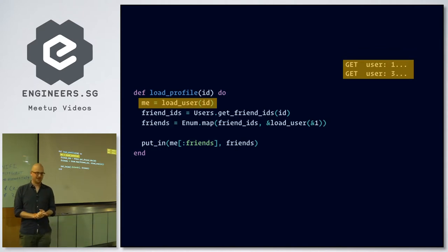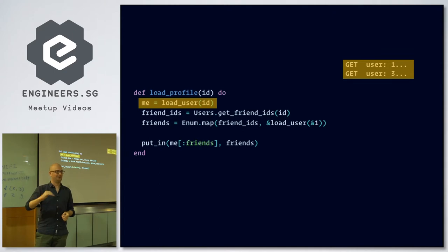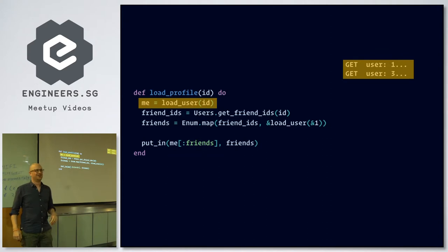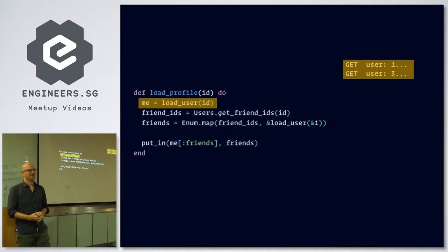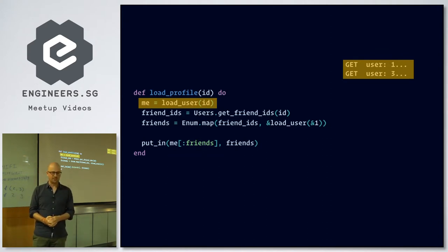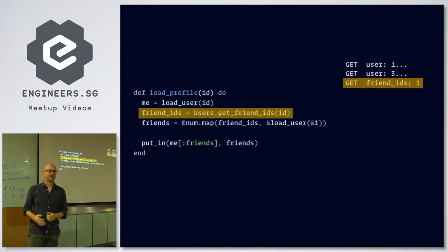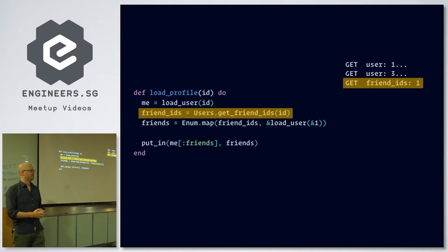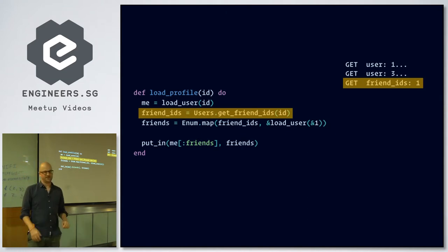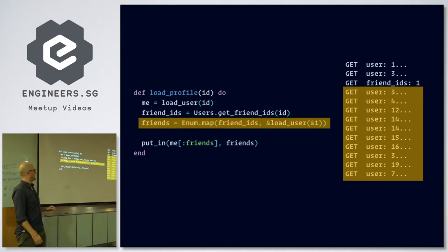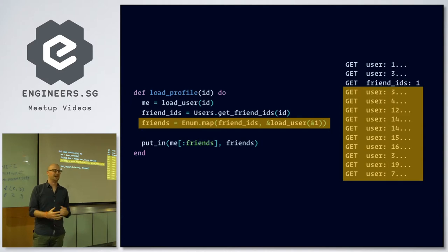So again, if we do the first query — get myself, my best friend — the right side is a database log showing what the database will do. It will get user one, get user three. That's still fine. Then I ask for all the friend IDs — another query, still fine. But then if I do this, I get all these, like 10 requests to the database. This is the N+1 problem again.